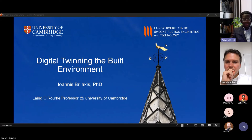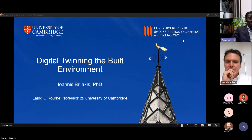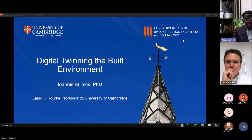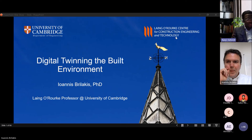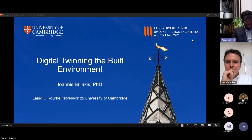Good afternoon everyone, thanks for joining us for this important event. This is one of our seminar series from the Construction Informatics and Digital Enterprise Laboratory at Leeds Beckett University. Today we are really blessed to have a well-known speaker within the digital engineering and digital construction area. We have Professor Ioannis Brilakis from the University of Cambridge, presenting on the topic titled Digital Twinning in the Built Environment.